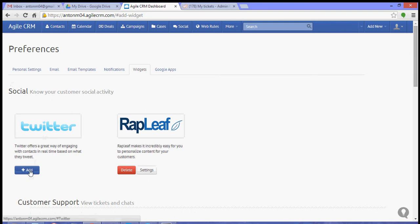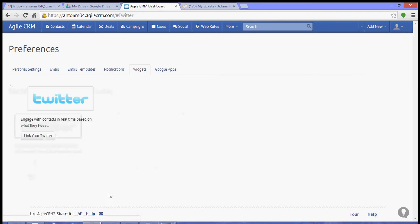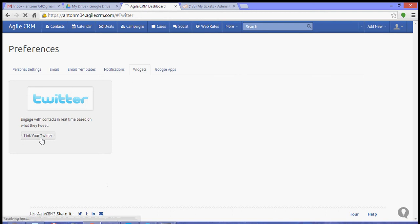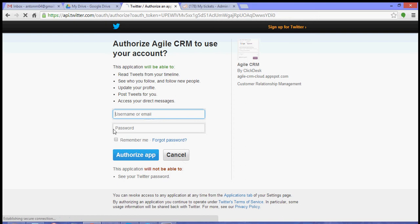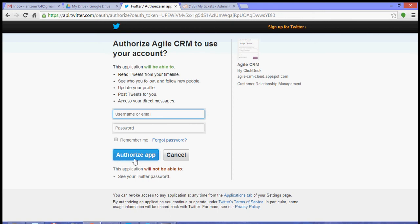Click Link Your Twitter. It will then ask you for your Twitter credentials, so just type your username or your email and then your password. And then once that's done, click on Authorize App. Now if you're already logged in to Twitter on the same browser, you need not type in your Twitter credentials.